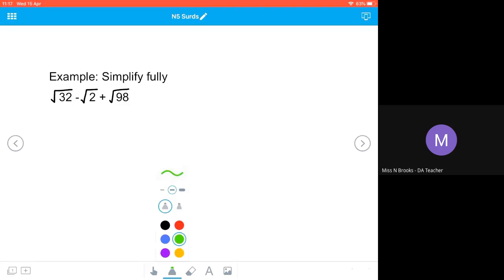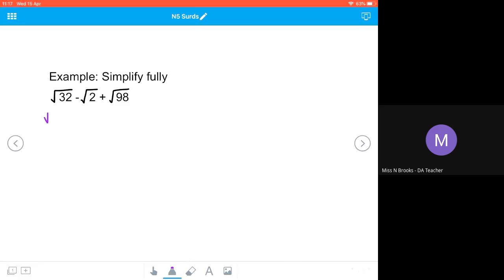So we're going to simplify √32. We know that √32 has perfect squares of 4 and 16. We're going to use the largest one, so we're going to use √16 × 2.